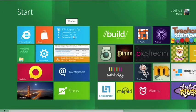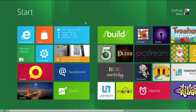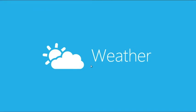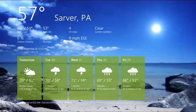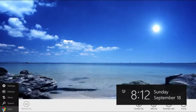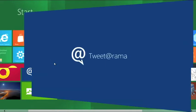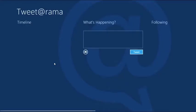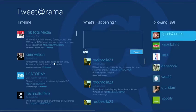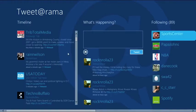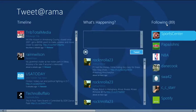Let me give you a quick run-through of some of the apps. This is the weather app — it comes pre-loaded for a city in California, but it doesn't take much effort to change it to your city. Tweetorama is a Twitter application that comes pre-installed and it works pretty well. You've got your timeline, your tweets, and who you're following.